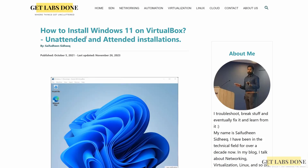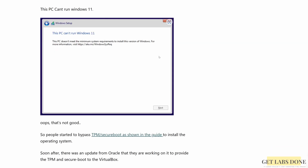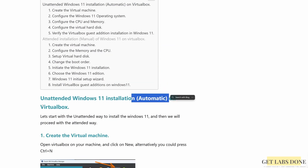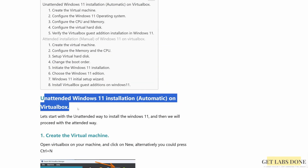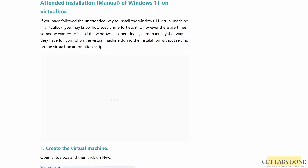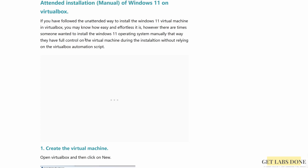Welcome to another video. In the last video we took a look at the installation of Windows 11 on VirtualBox using the automated method known as unattended installation. But sometimes you might want to override the automatic installation and install the operating system in VirtualBox manually using the attended installation. In this video we are going to take a look at the installation of Windows 11 on VirtualBox using the attended, or manual, method.